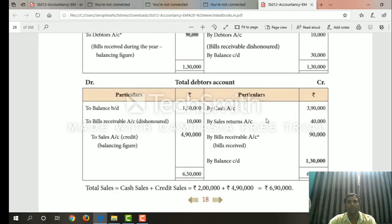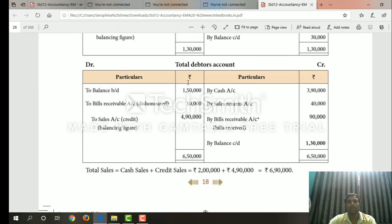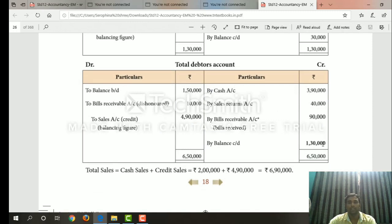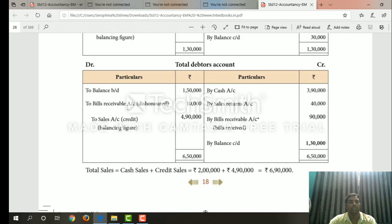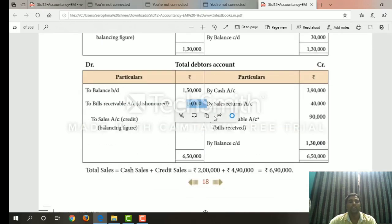Total debtors account: opening balance brought down 1,50,000; by cash account 3,90,000; by sales return 40,000; by bills received 90,000; closing balance 1,30,000 — total 6,50,000. Bills receivable dishonored: debit side, credit side. So in 6,50,000, that is 1,50,000 plus 10,000 equals 1,60,000; therefore 6,50,000 minus 1,60,000 equals 4,90,000. This is the credit sales figure.